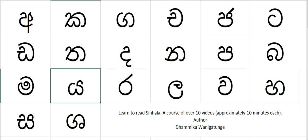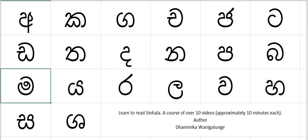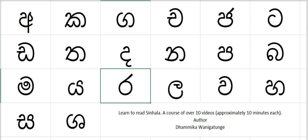Let's think of another word: ma, ma — 'mama' means I am. And then da, r, da — 'dara' means firewood.